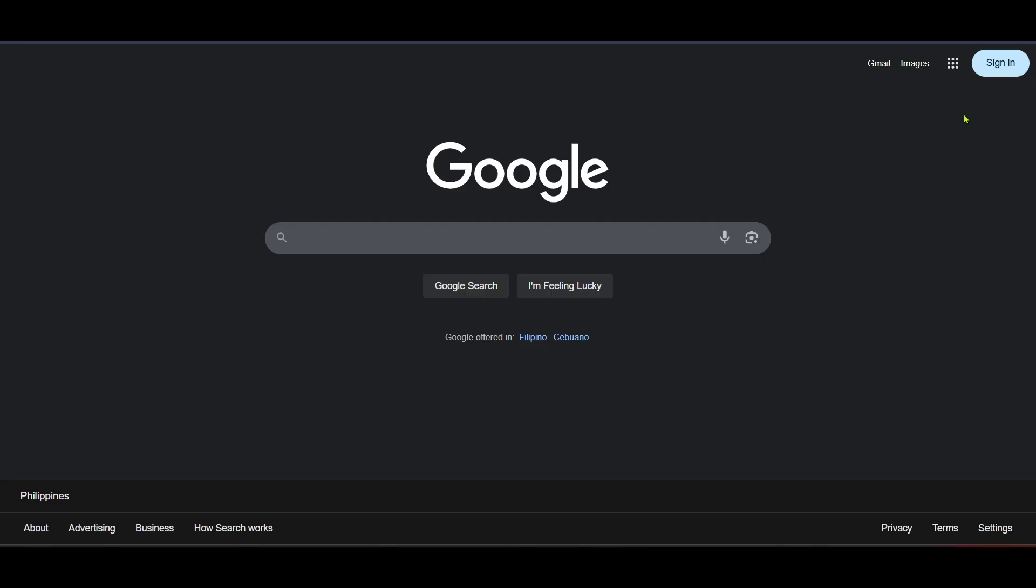Once you're on the Google homepage the next step is to sign into your account. Locate the sign in button, typically found in the upper right corner, click on it and you'll be prompted to enter your login details. Remember you need to have the account credentials handy as this process requires you to be logged in to access the necessary settings.